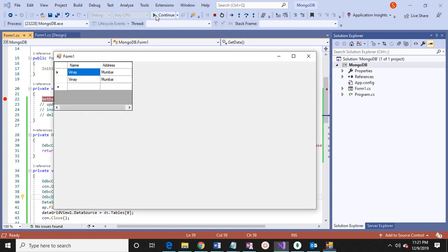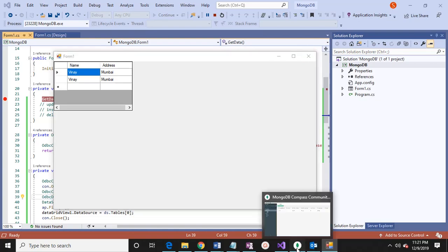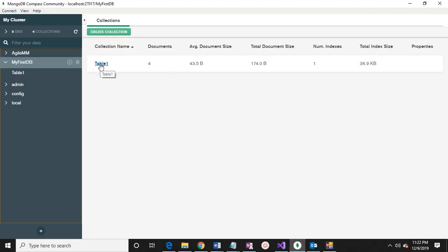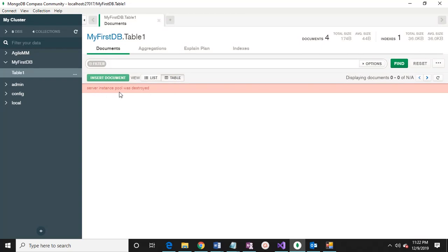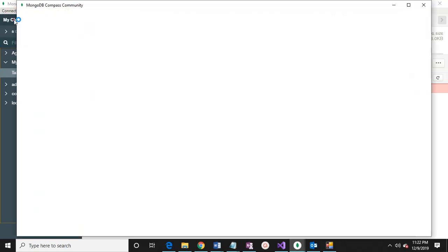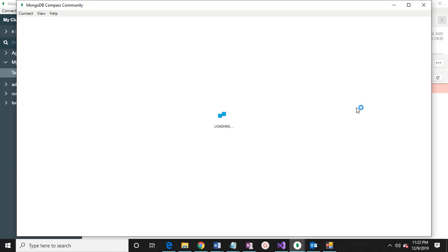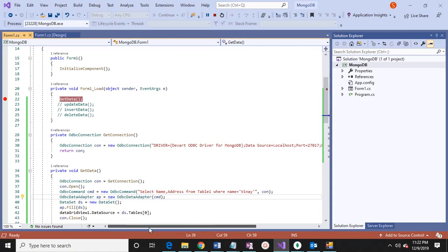Now this table we are assigning to the data source of the grid view. The data is coming here. In between, we can also talk about some other functionality. This is the get data method.